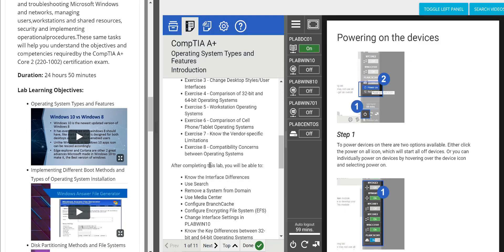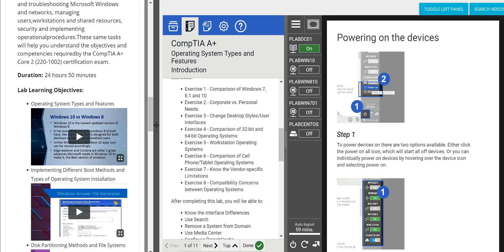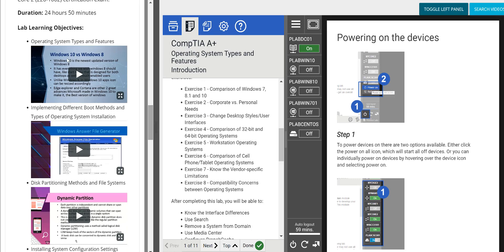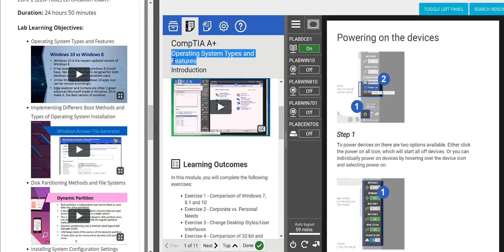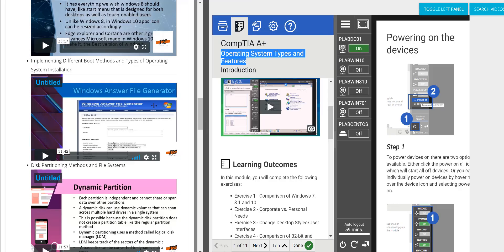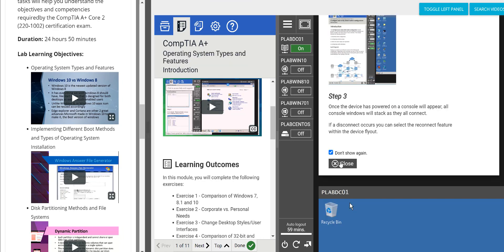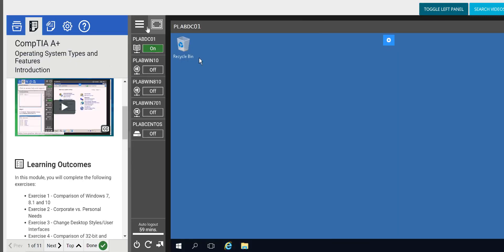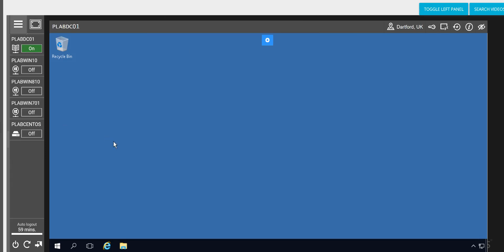You can see what you're going to learn and the objective right there. If you want to read from text, great — the text is right there. If you don't want to see the video, you can toggle the left panel and get the full screen again. If you want to learn about 'Operating Systems Types and Features,' click on the video, maximize it, and right in that one spot while your labs are loading, you have it.